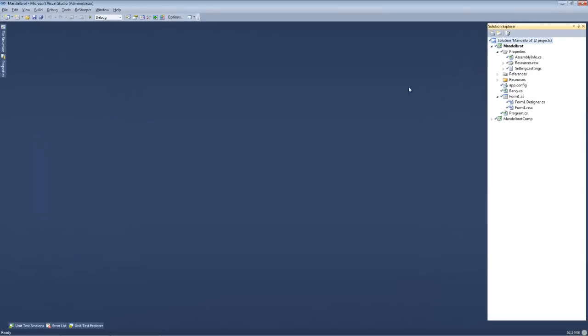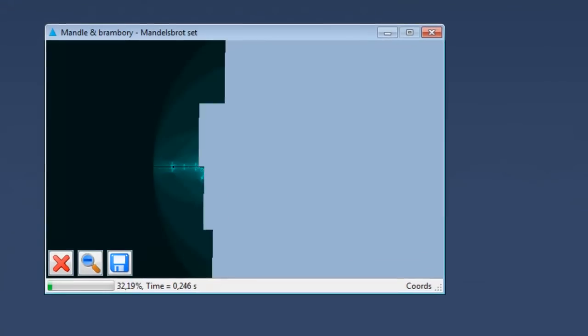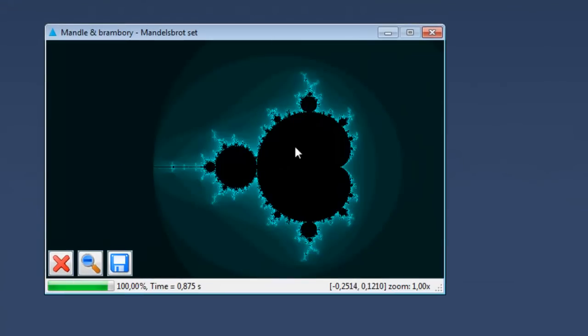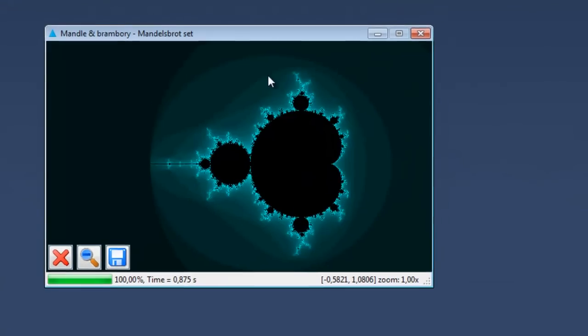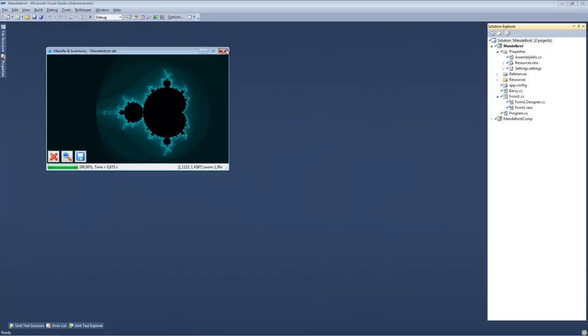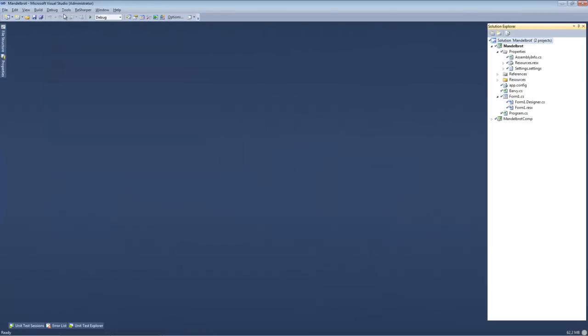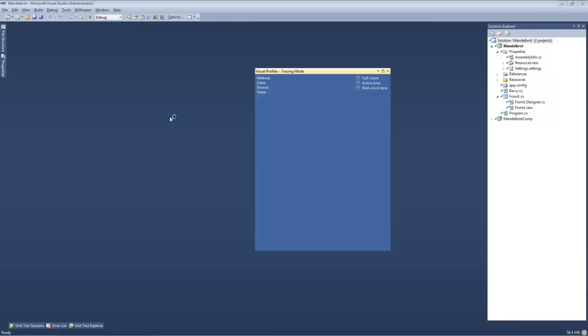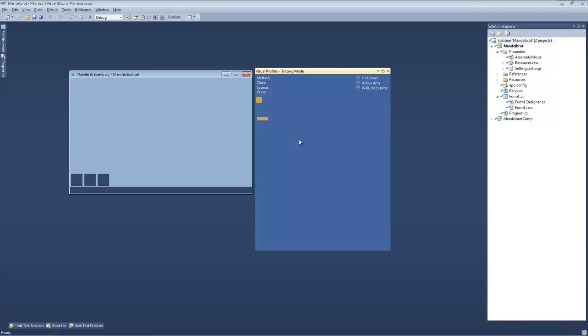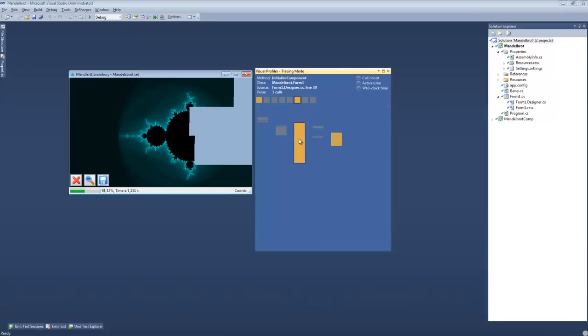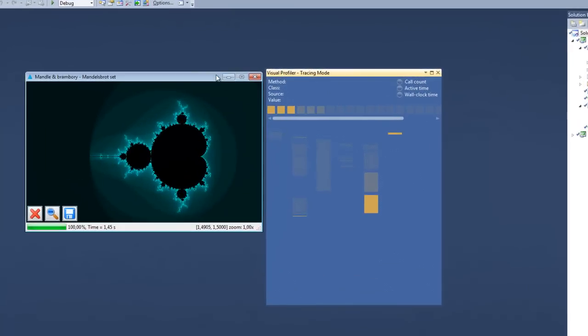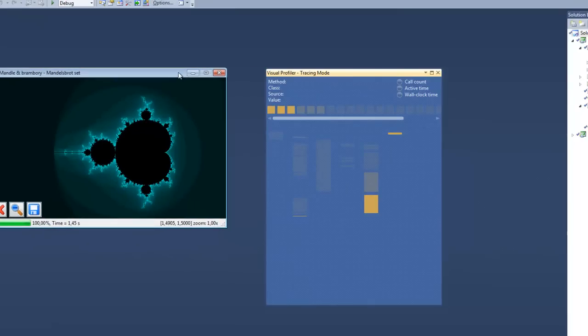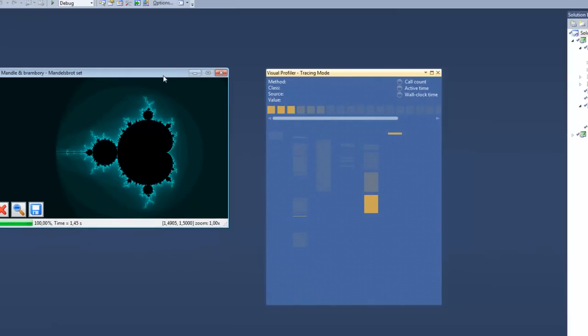In order to demonstrate the function of the profiler, I have developed a Mandelbrot Fractal rendering application. As you can see here, I'm going to run it right now under the profiler. The profiler pulls the data from the application live during the runtime of the application.